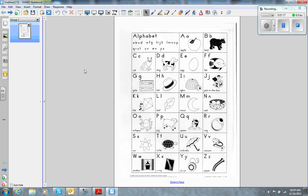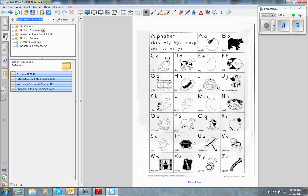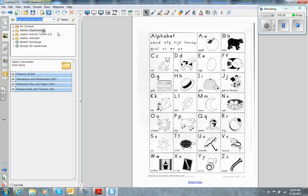If it is something that I'm going to be using a lot, I go over to the Gallery tab on the left-hand side. It's helpful to put it in your My Content folder.